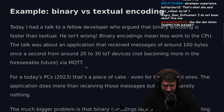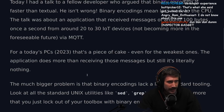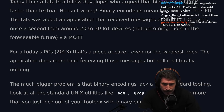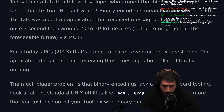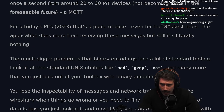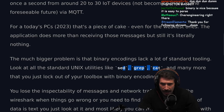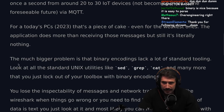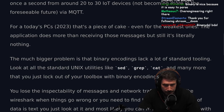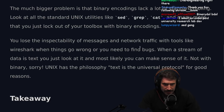Binary is always technically better — text is binary but it's a representation on top. I assume this is something like JSON. IoT devices typically have really low power so it's good to avoid overhead, but for today's PCs in 2023 that's a piece of cake even for the weakest ones. The application does more than just receiving those messages, but still — it's literally nothing. A much bigger problem is that binary encodings lack standard tooling: standard Unix utilities like sed, grep, and cat are all locked out of your toolbox with binary encodings.